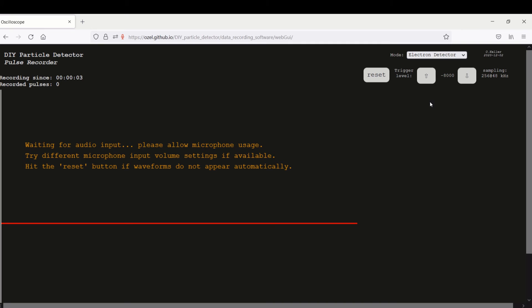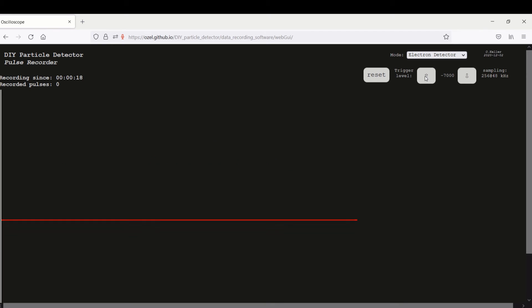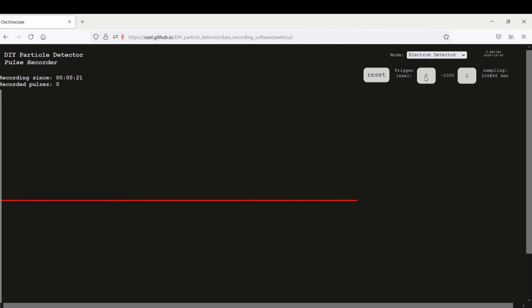And now you can select, first you select if you have the electron detector version or the alpha spectrometer version. We have the electron detector version and here you can raise or lower the trigger level.